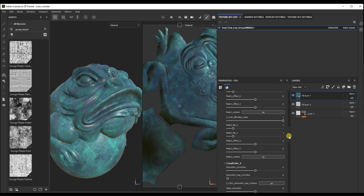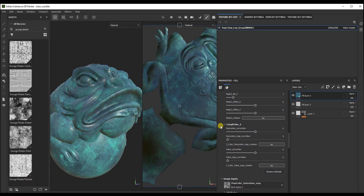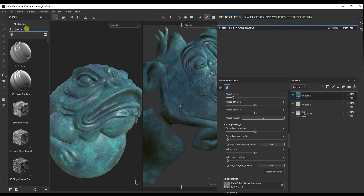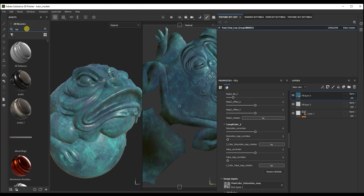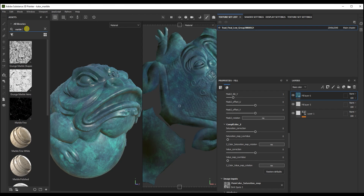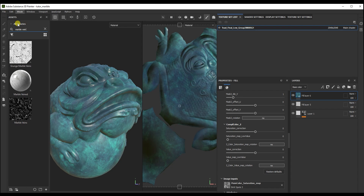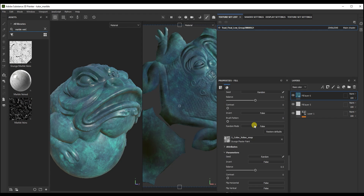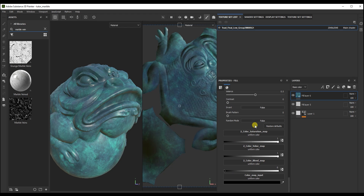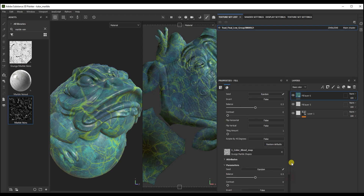We have one more additional color. Let's use it to create marble veins. Obviously, it's good to use a marble veins map for the blend map. Here it is — let's add it here and turn it a little bit.